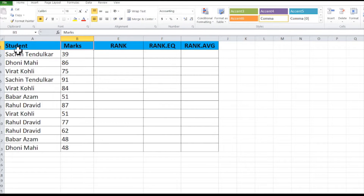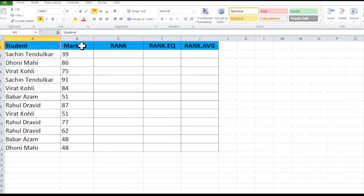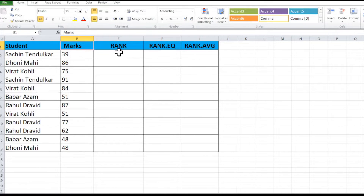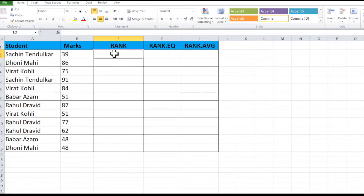We have some students here and their marks are given. For RANK there are three functions in Excel: one is RANK, second is RANK.EQ, and third is RANK.AVG. This first one is obsolete now — it was in Excel 2007 and before. Now we have these two functions, but RANK is still showing as working in Excel so we will calculate it also.